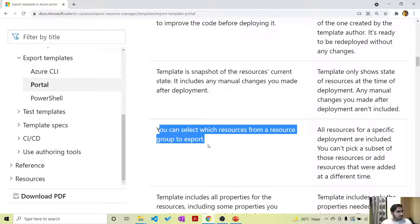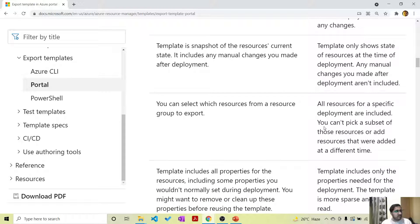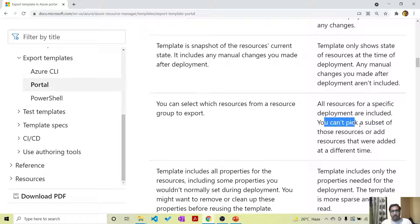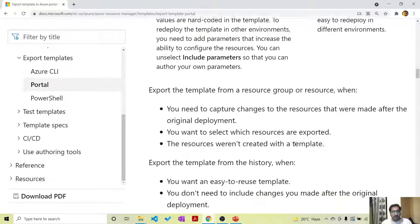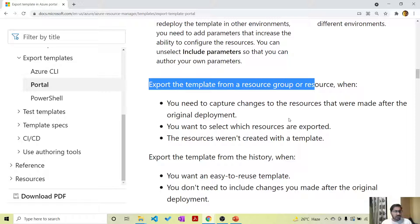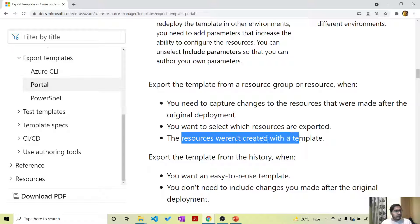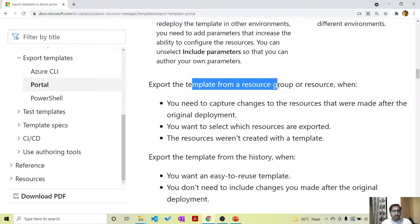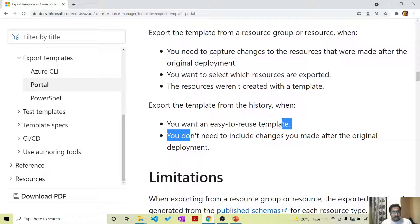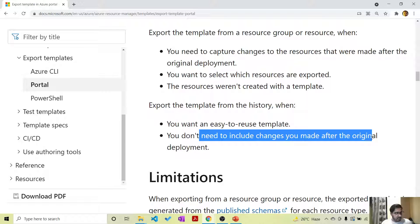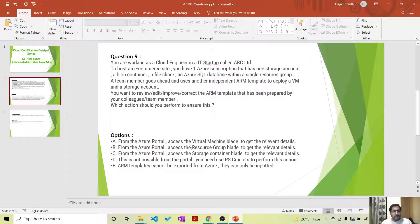Similarly, when exporting from a resource group, you can select which resources you want to export. But with a deployment, you cannot sub-select resources - any resources that were part of the deployment will all be included. You cannot pick a subset of those resources or add resources that were added at a different time. So when should you use which method? When you need to capture changes made after the original deployment, or when you want to select specific resources that were not created with an ARM template, choose export from resource group. But when you want an easy-to-reuse template and do not need to include post-deployment changes, export from deployment history. Either way, you always need to go via the resource group blade.